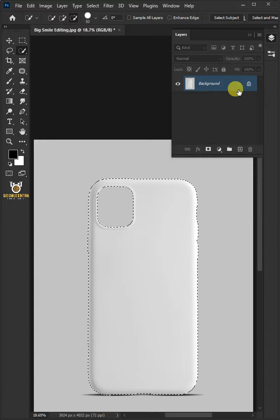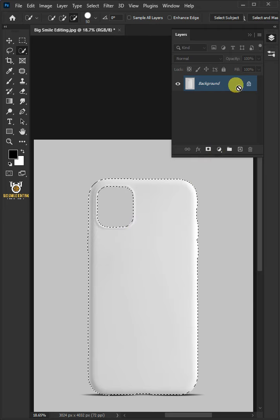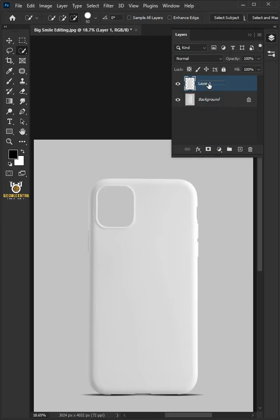Press Ctrl J to cut the cover from its background. Let's name it phone cover.